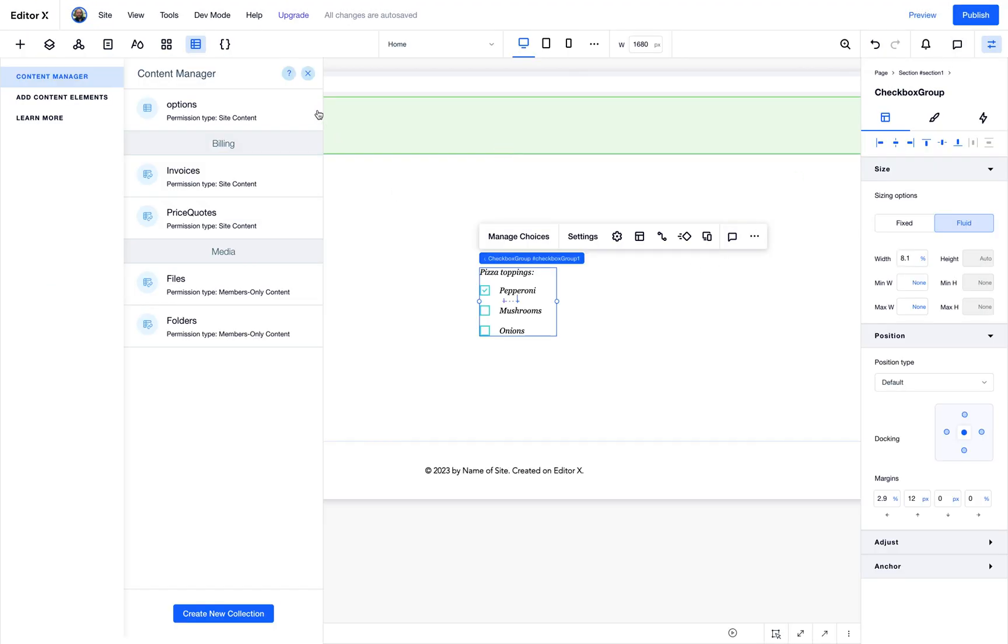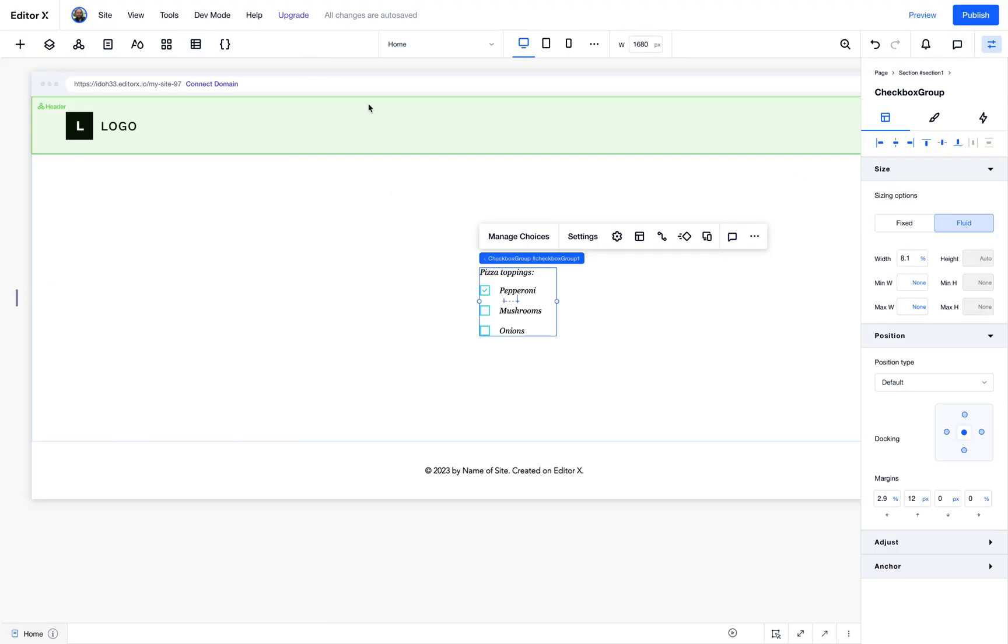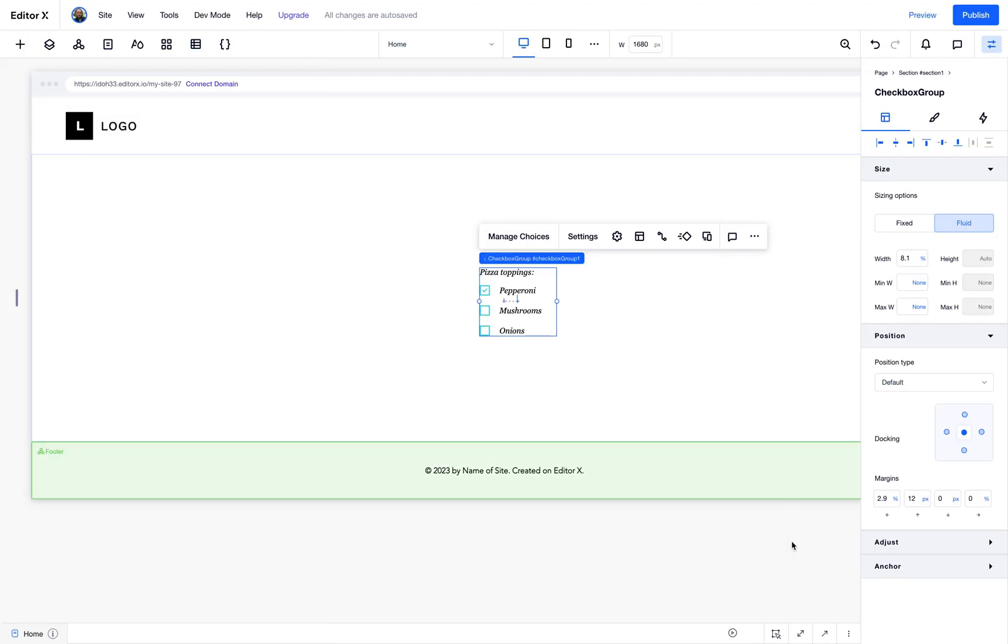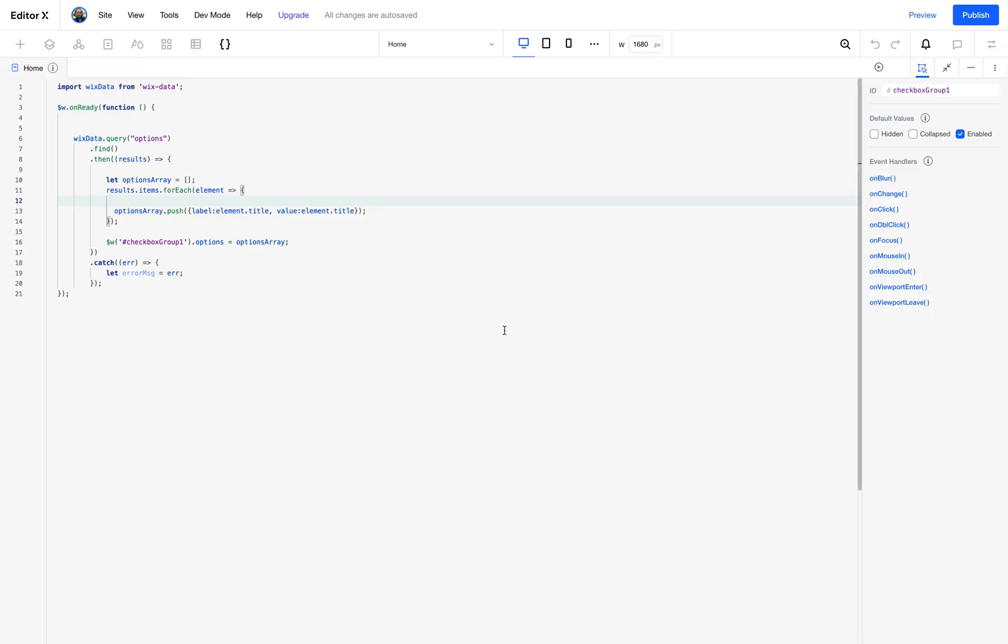So now let's take a look at our code. The first thing I'm going to do is import Wix data. I'm going to use this API to query my collection.